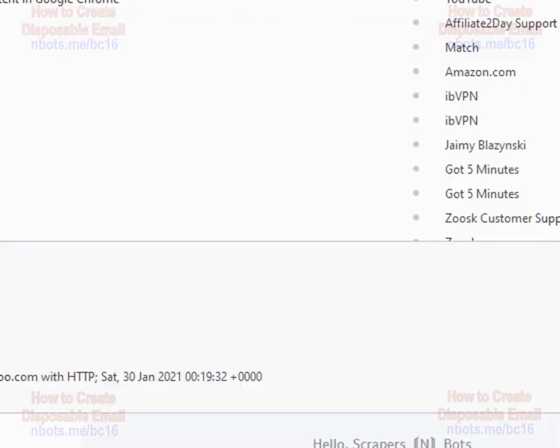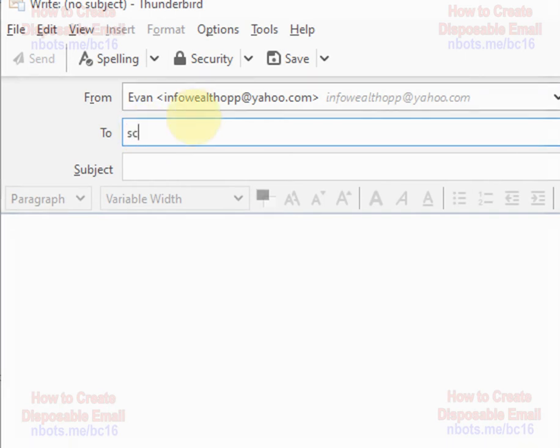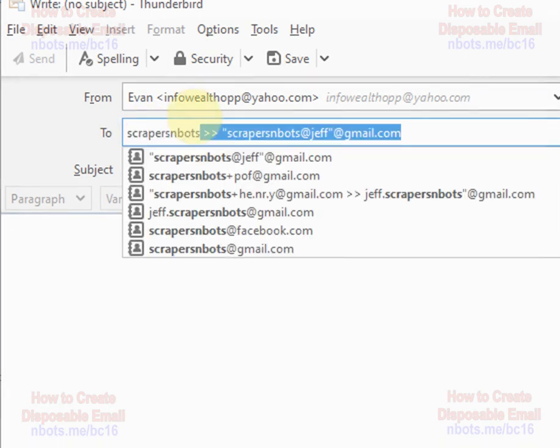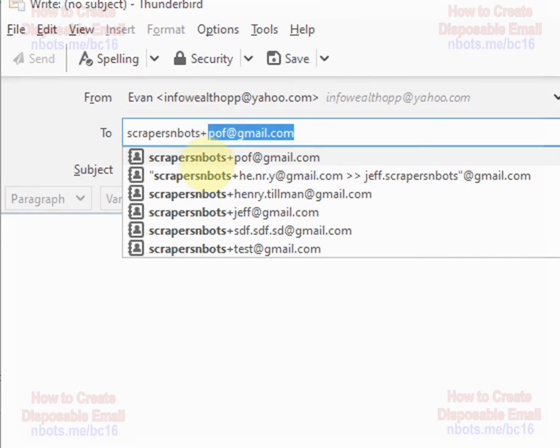Another more powerful and more effective option is after your email name, enter the plus sign and anything you want.